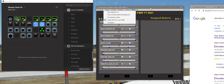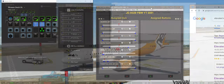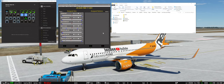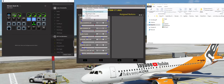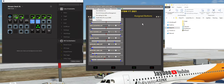Solltet ihr feststellen, dass die Geschichte nicht funktioniert, und ihr seid sicher, dass ihr Access und O's als Administrator gestartet habt und der Haken bei Tools auch drin ist, dann liegt es wahrscheinlich daran, dass entweder eure Firewall den Port blockiert oder dass bereits eine andere Anwendung diesen Port benutzt. Dann können Access und O's und das Stream Deck nicht miteinander kommunizieren. Man kann versuchen, in der Firewall die Ursache zu finden, aber in meinen Augen geht es schneller, erstmal einen anderen Port zu probieren.